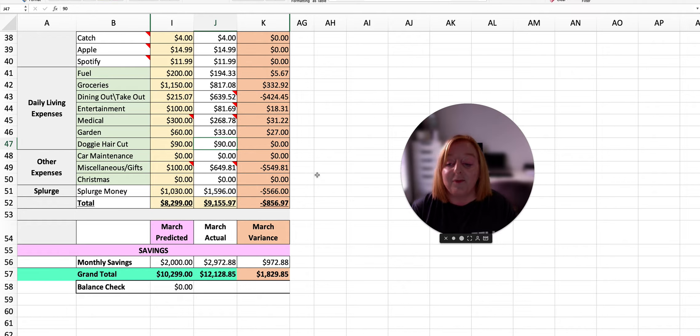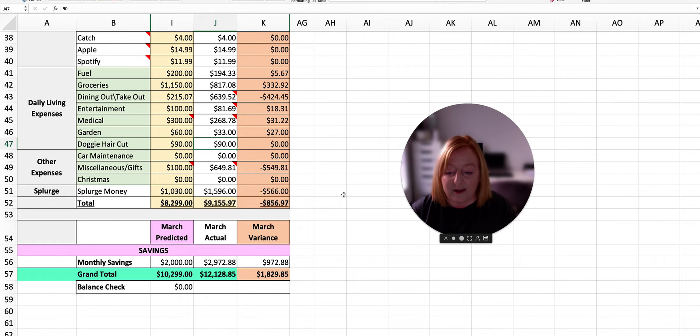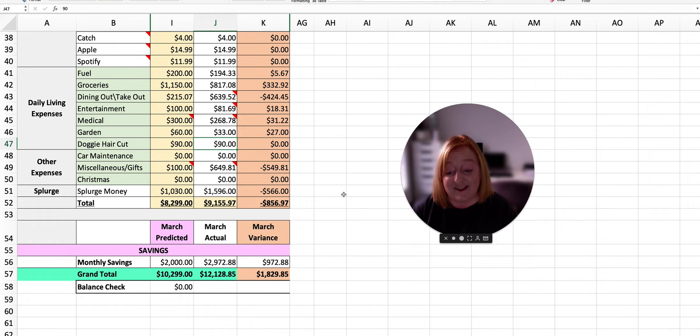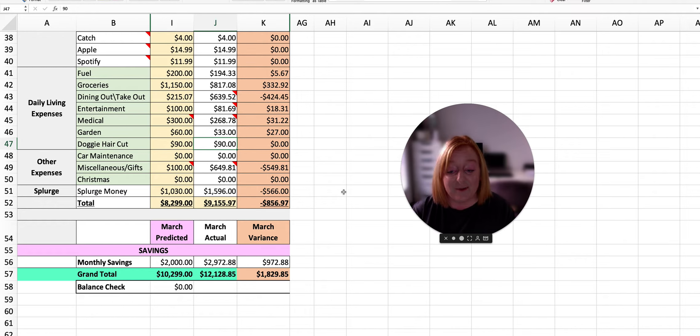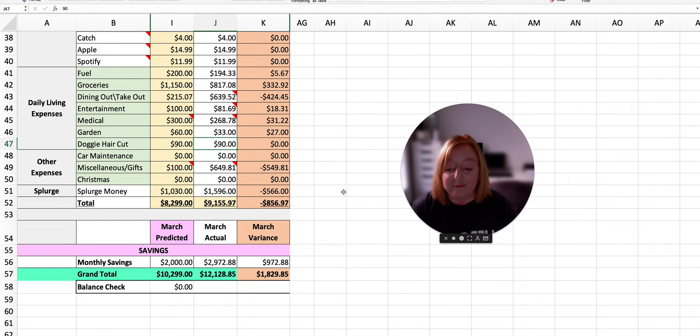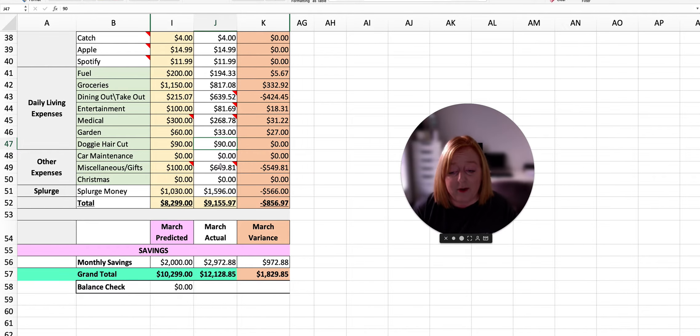So we planned for $100 and we spent $649.81, so we were $549.81 over budget for that month. Like I said, not bothered.